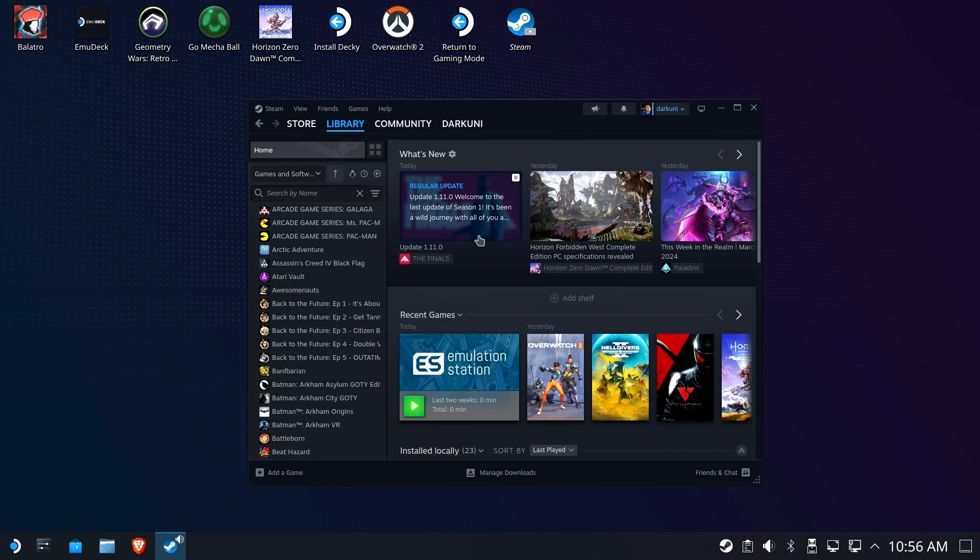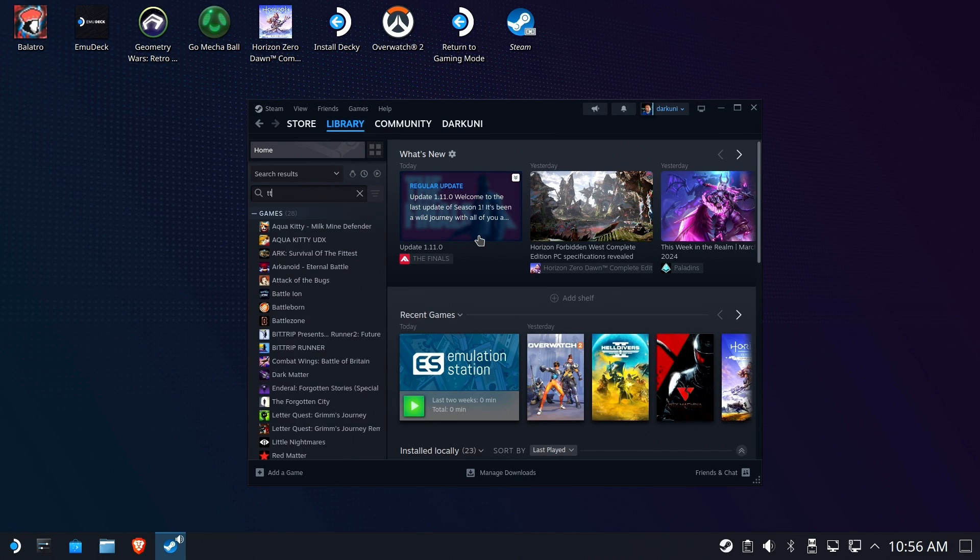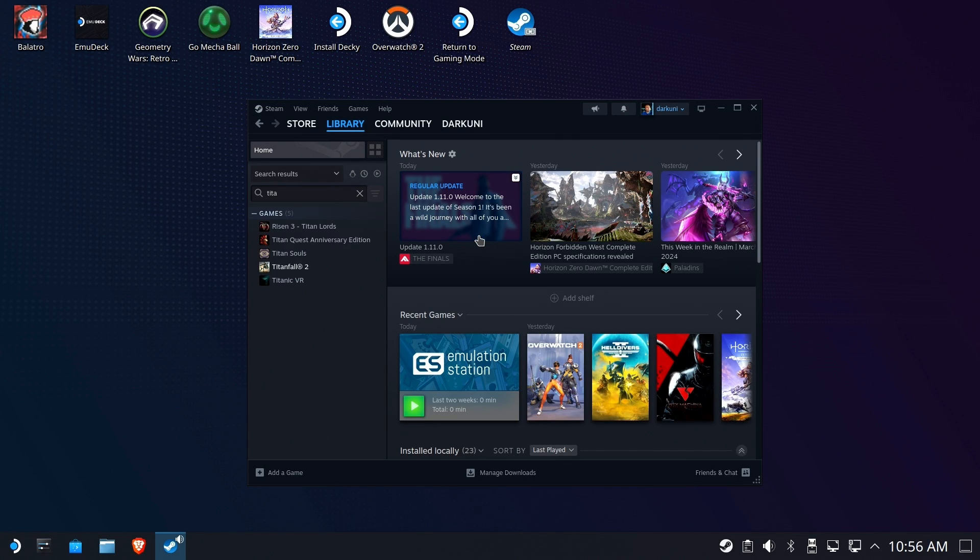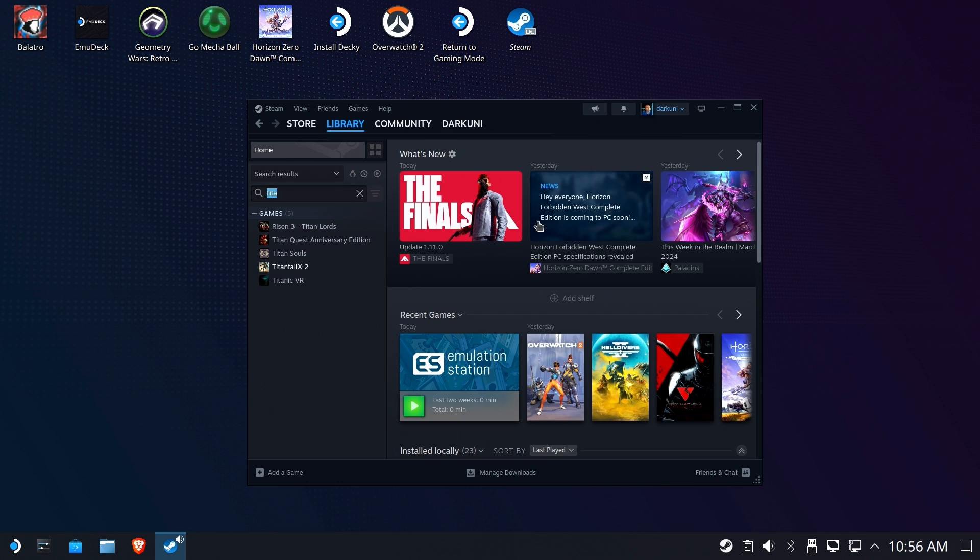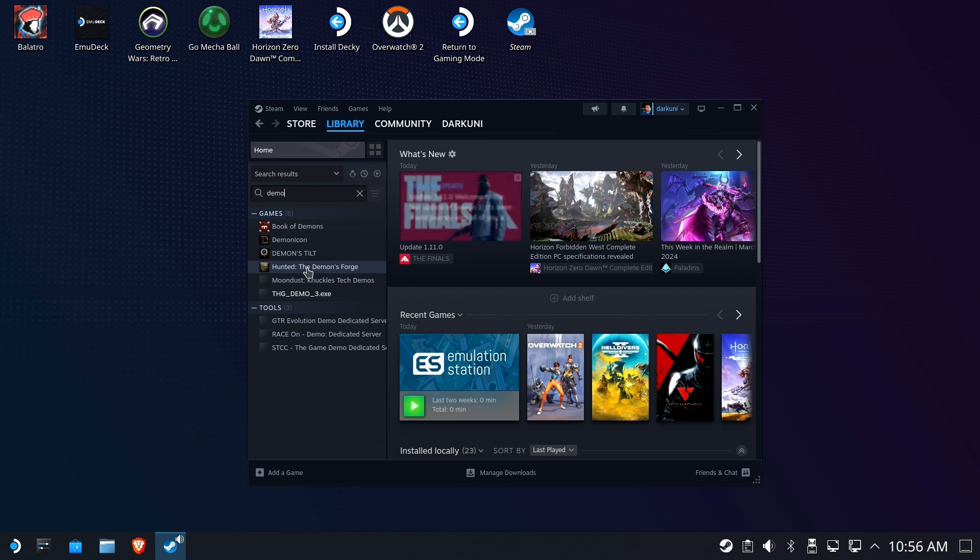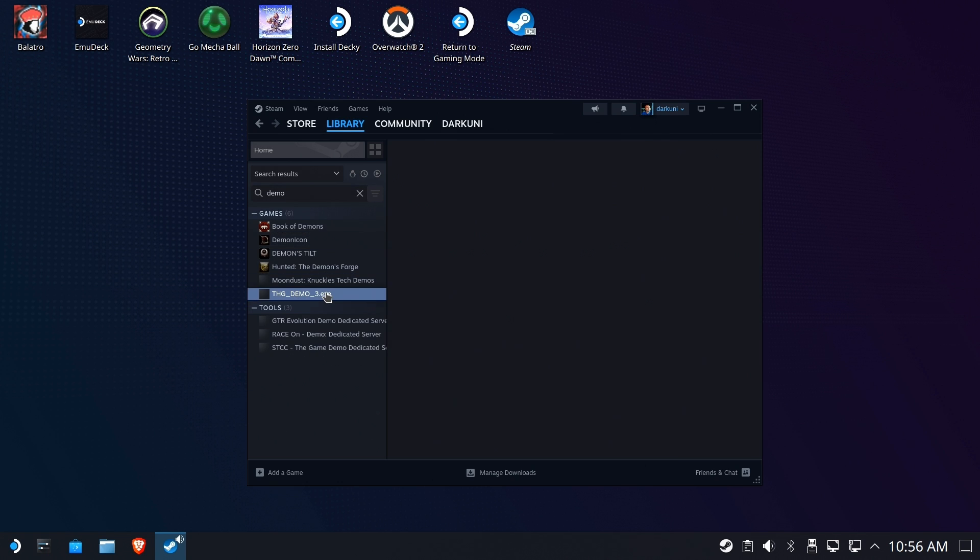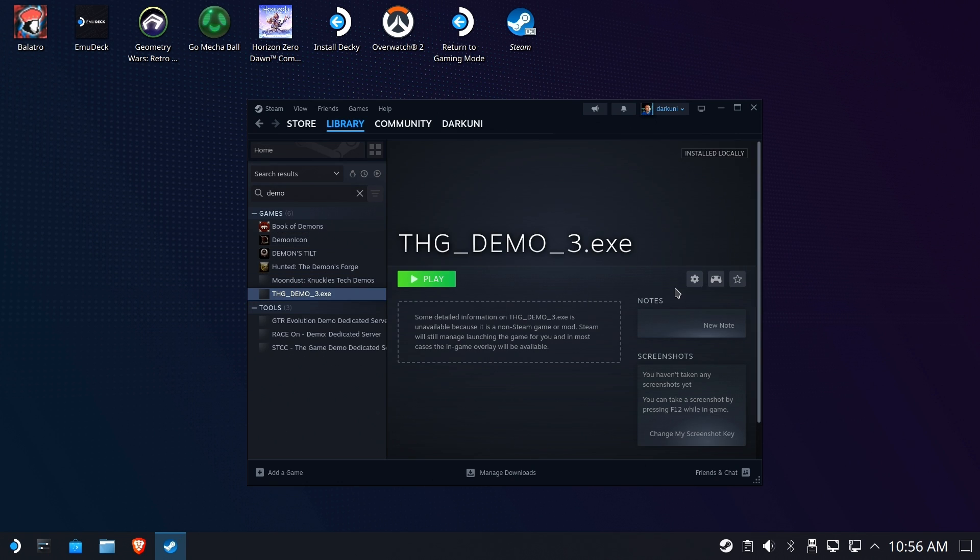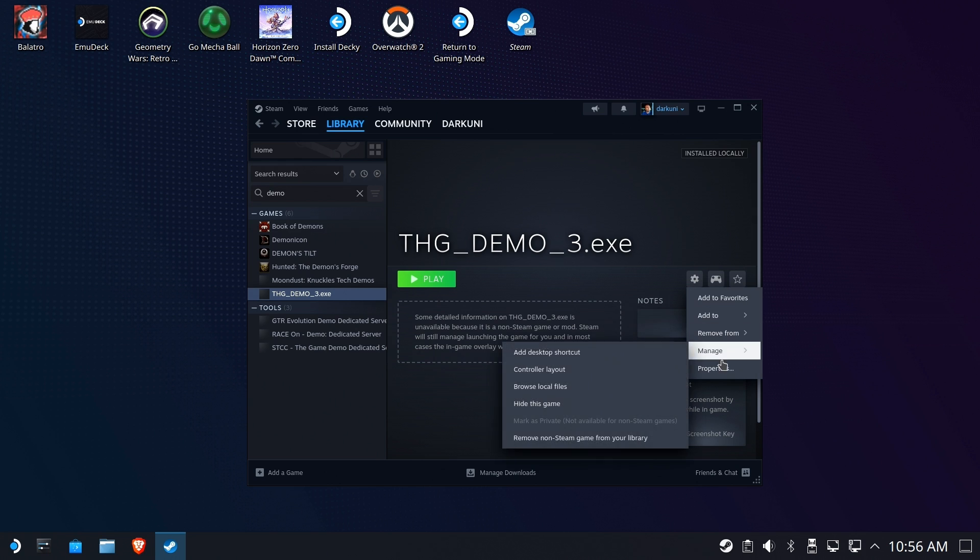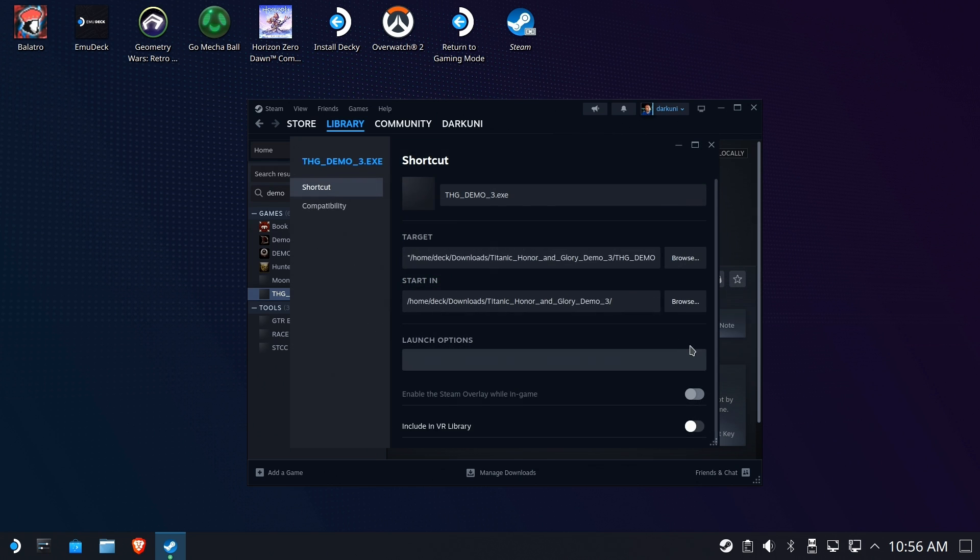All right, so we're going to search for Titanic, and I don't think that's right. I think we're going to have to search for Demo because it didn't have the word Titanic in it. There she is. Okay, we're going to go ahead and hit the gear and go to Properties.